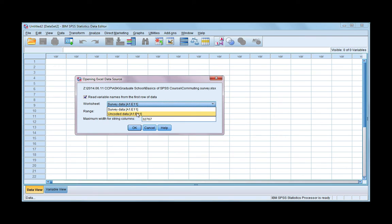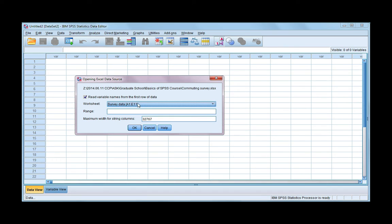One is uncoded data, and one is my coded data. I want the coded data, so I'm going to leave it with survey data. Go ahead and click okay.